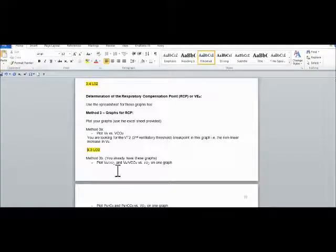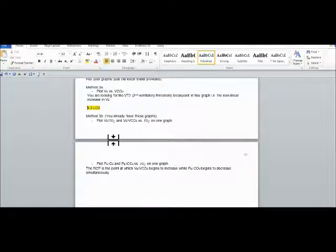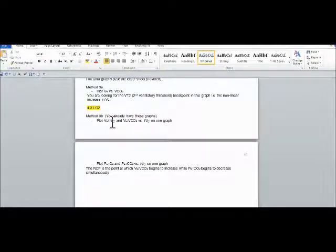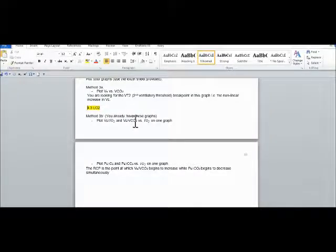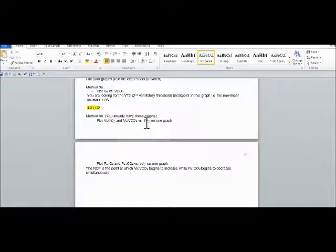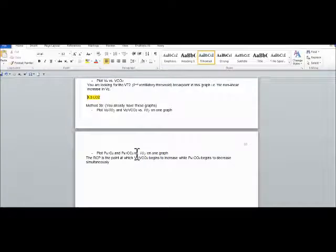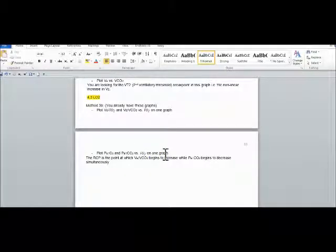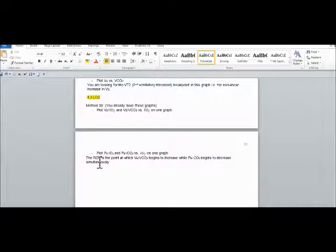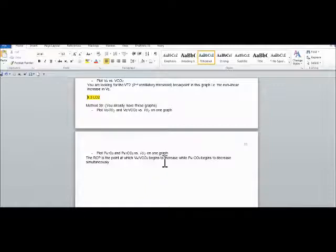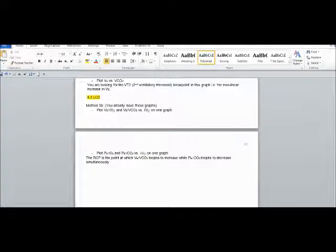And we go to method 3b. We already have these graphs, VE/VO2 and VE/VCO2 versus VO2. It says plot PET O2 and PET CO2 versus VO2 on one graph. The RCP is the point at which the VE/VCO2 begins to increase while the PET CO2 begins to decrease simultaneously.